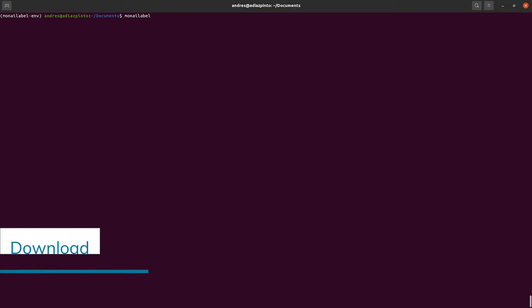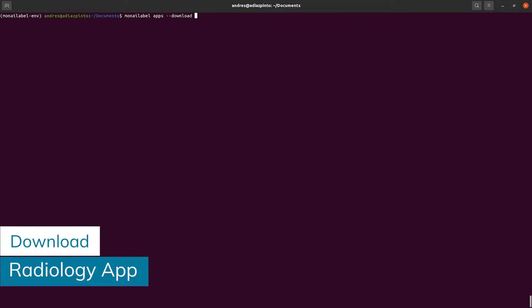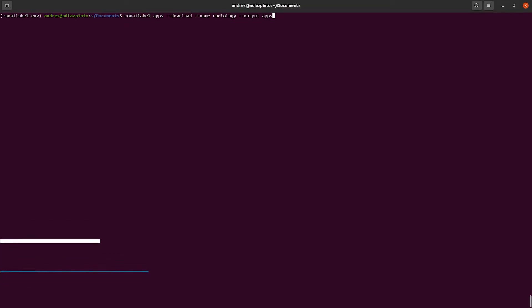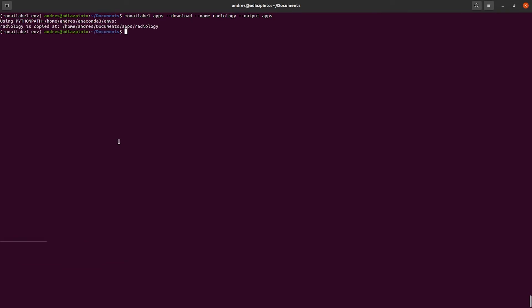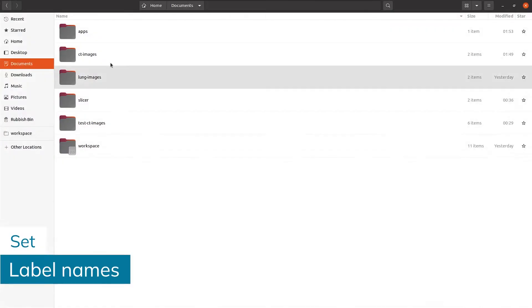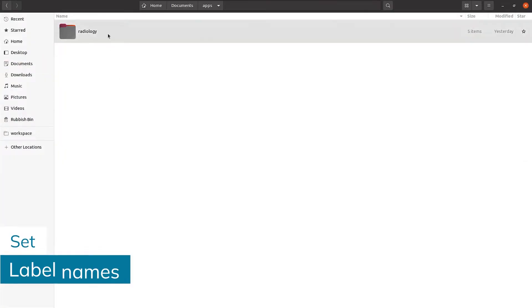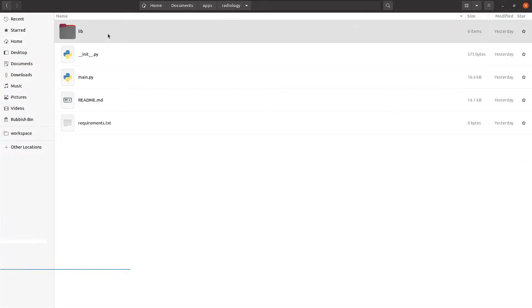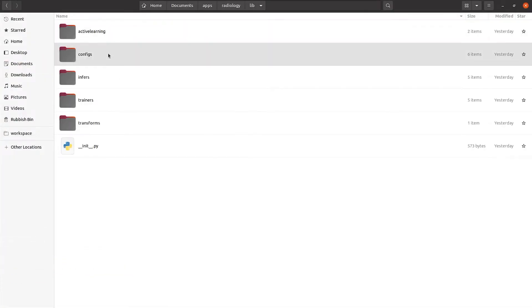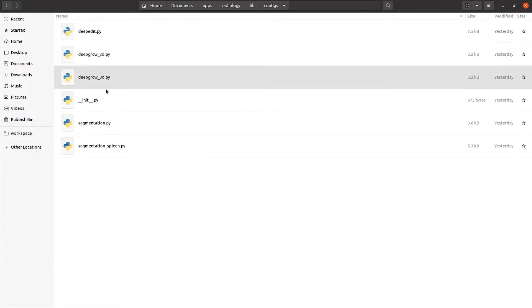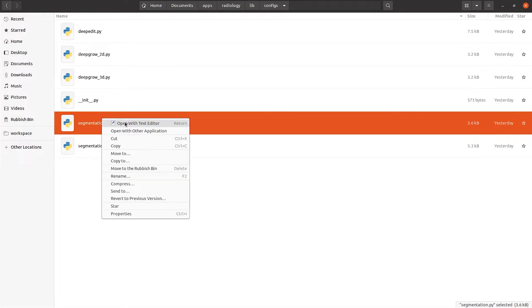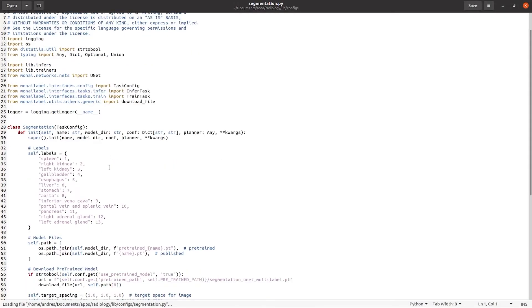As always, we first need to download the Radiology app. Once downloaded, the next step is to define the labels. For this, we set the label names in the config file of the segmentation module.